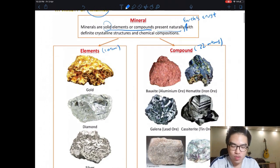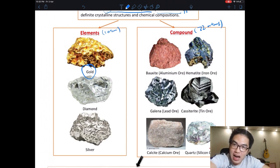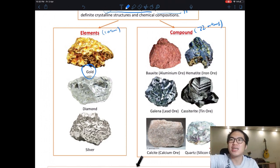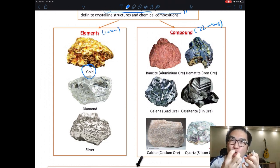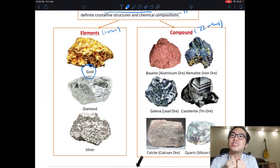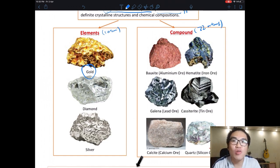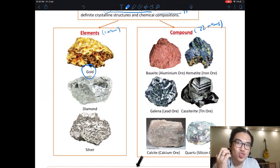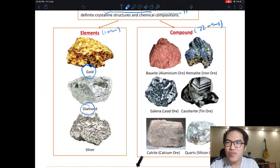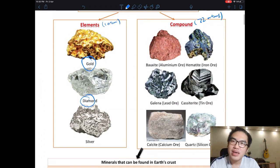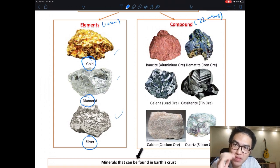Elements: for example, gold. If I find gold in the Earth's crust, I get it out and that is pure gold — I can straight away use it. These element minerals are mostly very expensive and very rare because they are so stable. They will not react with other elements. If 10 million years ago something was gold, after 10 million years it is still gold. Examples include diamond and silver — these are what we use for currency.